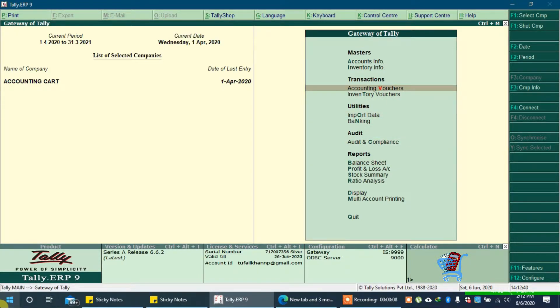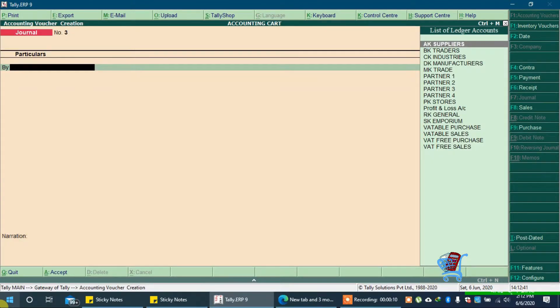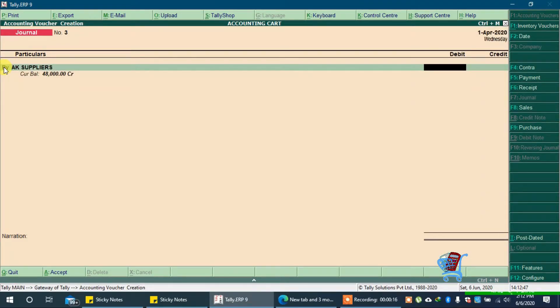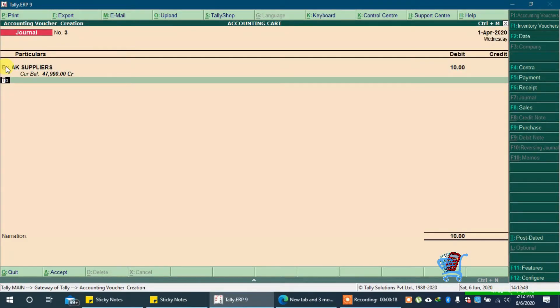First, open TELERP9. Go to Accounting Vouchers. You can see here, 'by' appears by default. You can see here, we are getting To & By options.